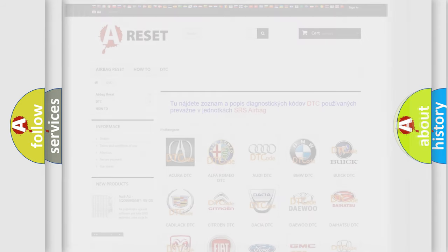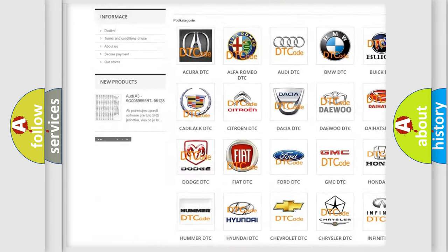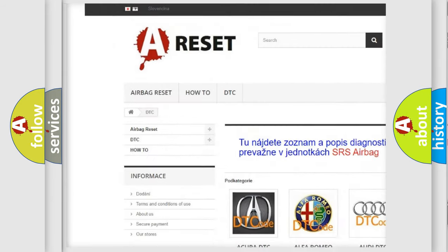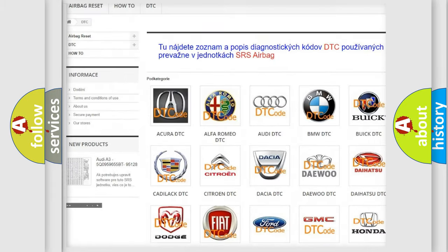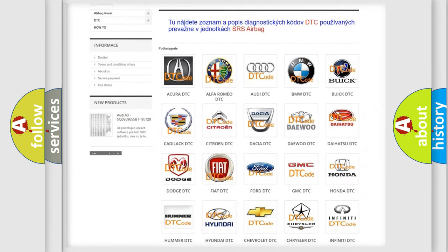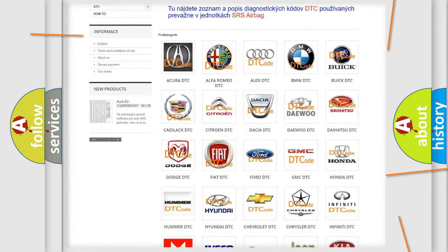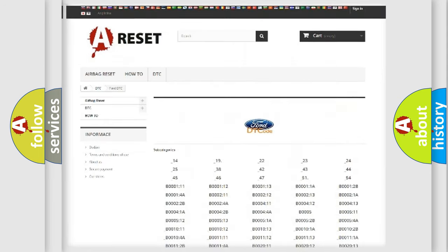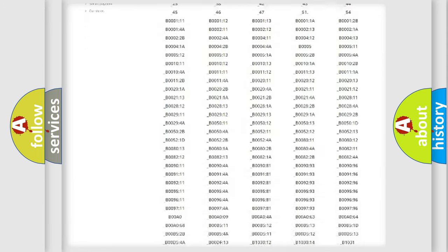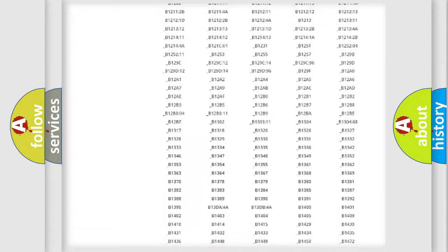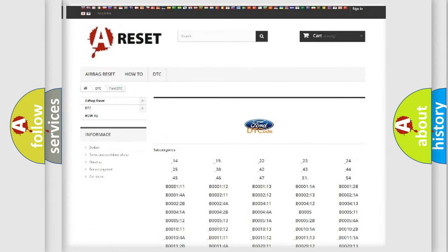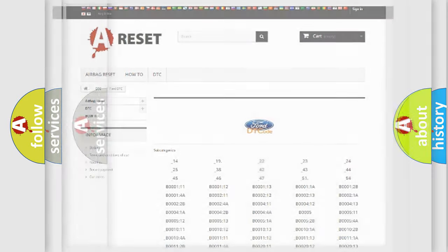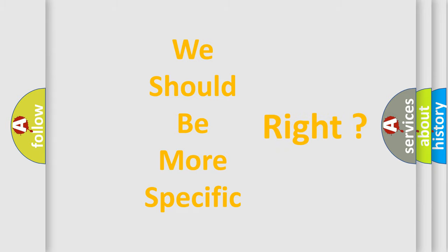Our website airbagreset.sk produces useful videos for you. You do not have to go through the OBD2 protocol anymore to know how to troubleshoot any car breakdown. You will find all the diagnostic codes that can be diagnosed in Infinity vehicles, also many other useful things. The following demonstration will help you look into the world of software for car control units.